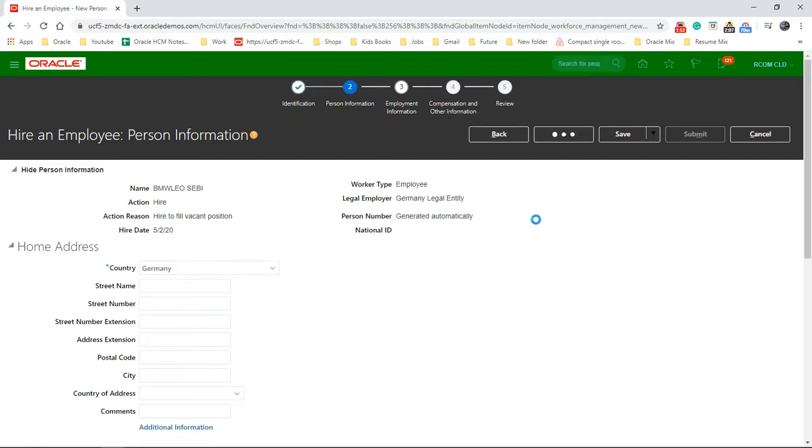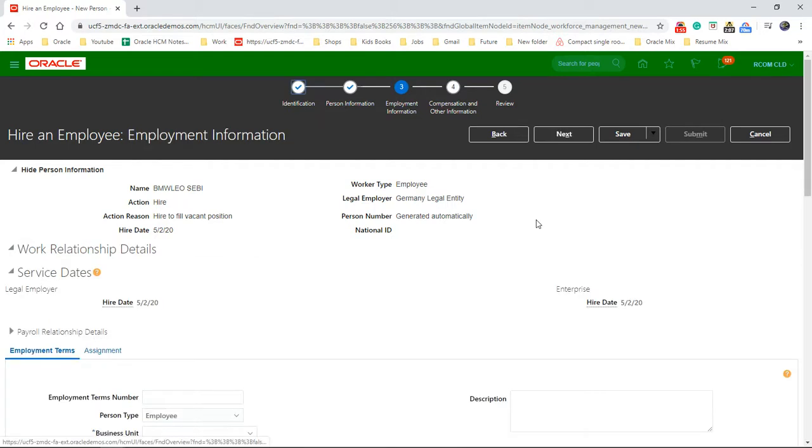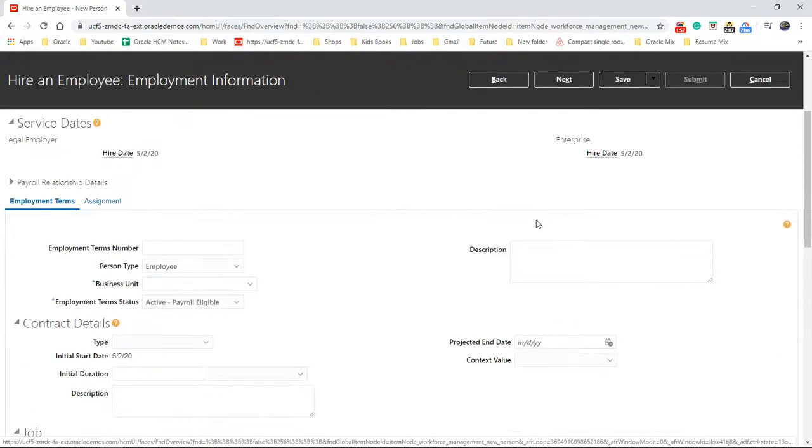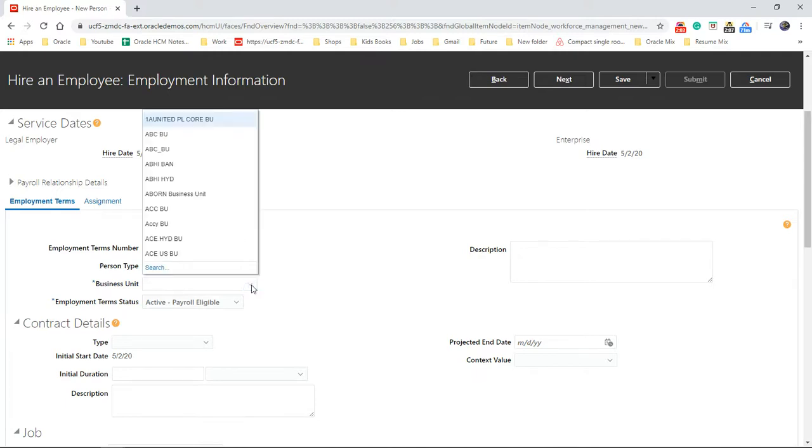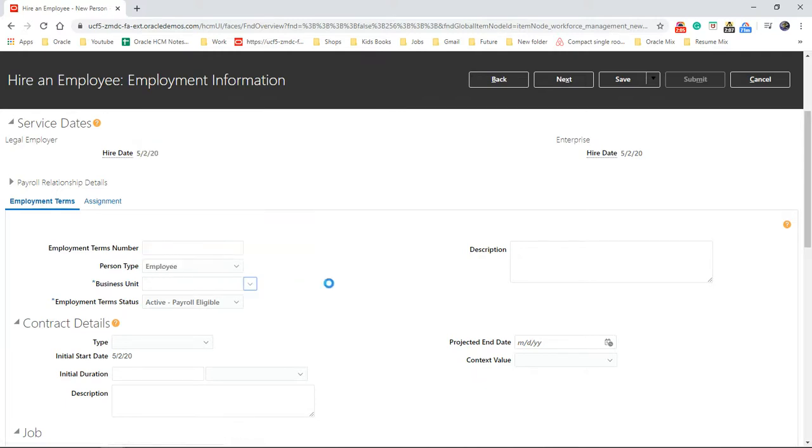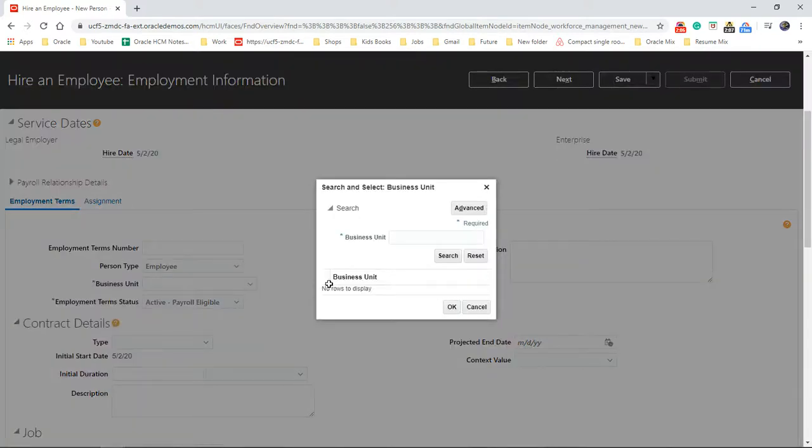So that will take you to the employment information. Employment terms number, person type, business unit. Let's see whether we could find business unit or it will be created in Germany.